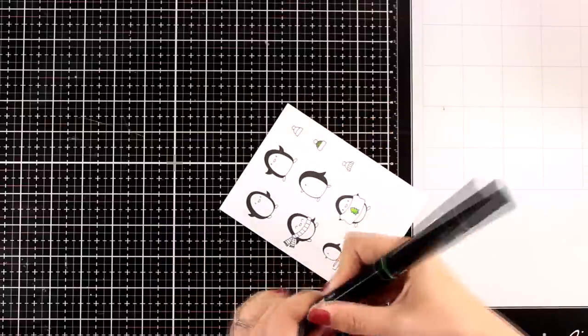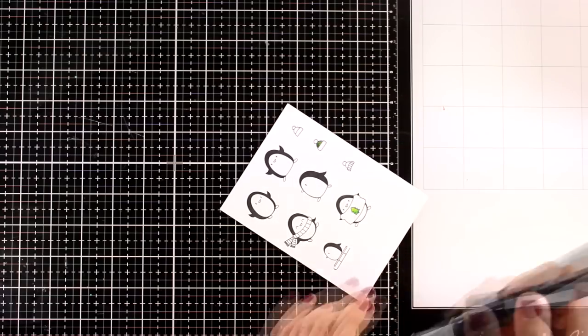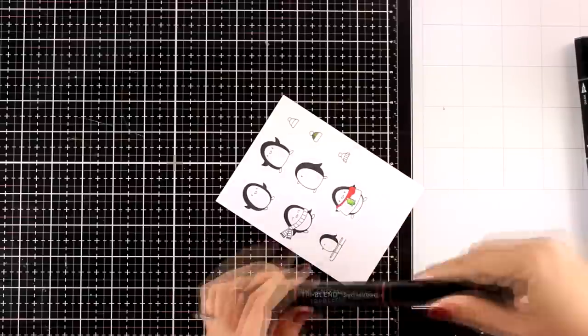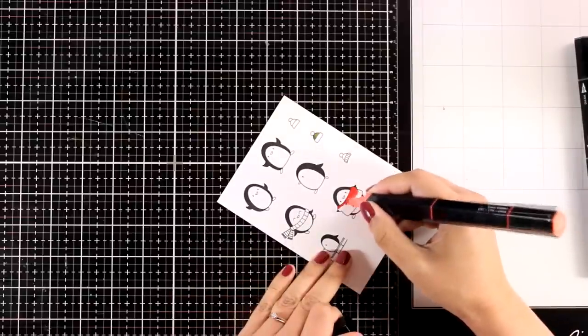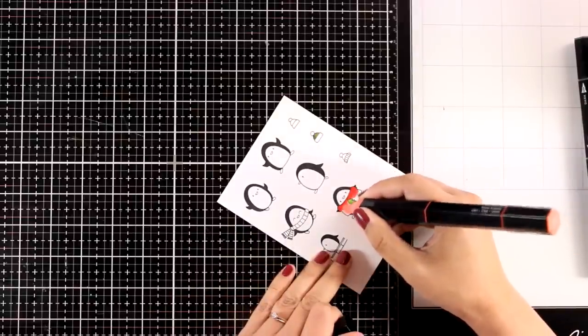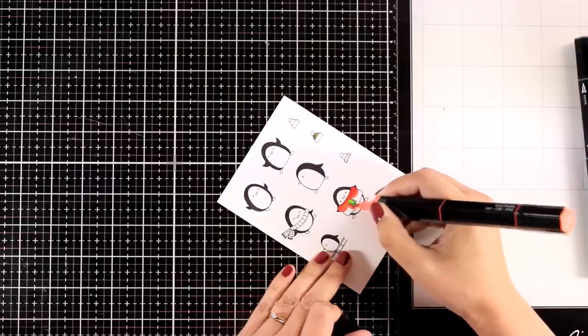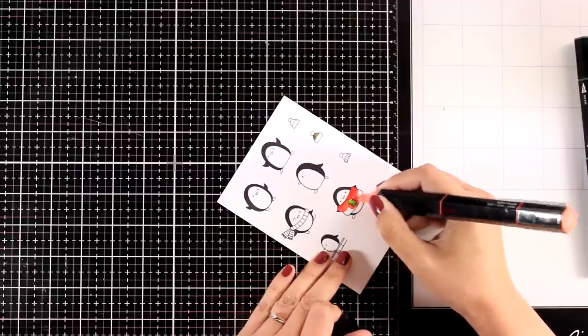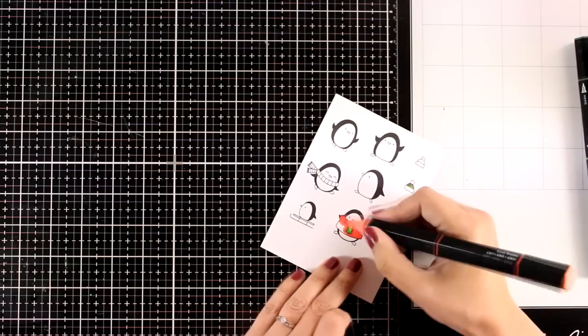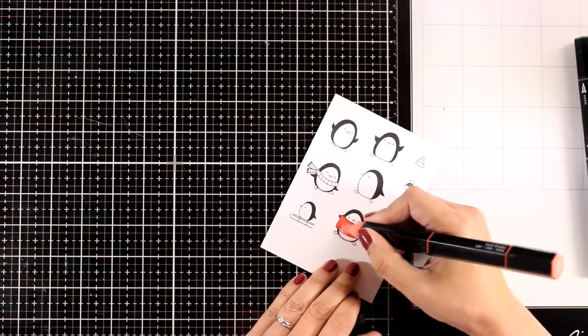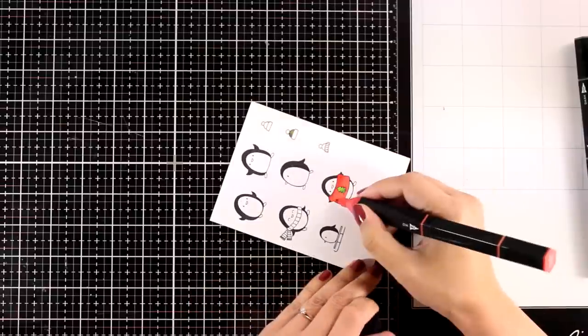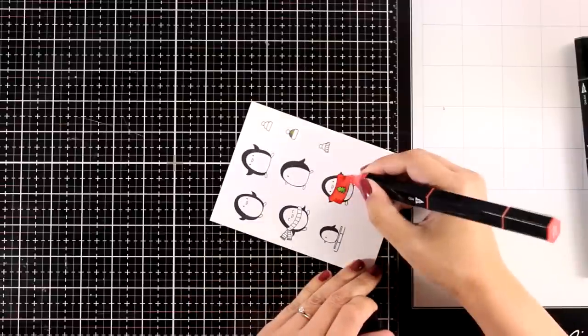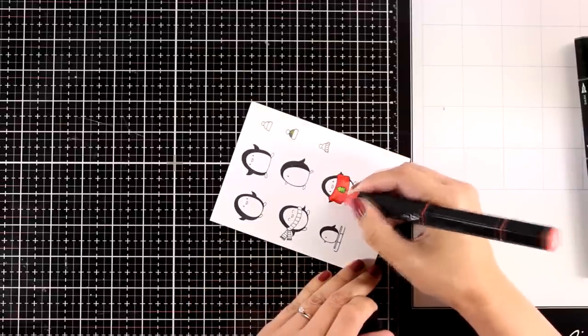I'm using my Tri-Blends. These are my go-to alcohol markers lately just because I have all three shades of a color in one marker and I find it super convenient. I did share a review on these markers and there is a new one which is similar but with a brush tip. I like to use both of them depending on the area that I want to color.